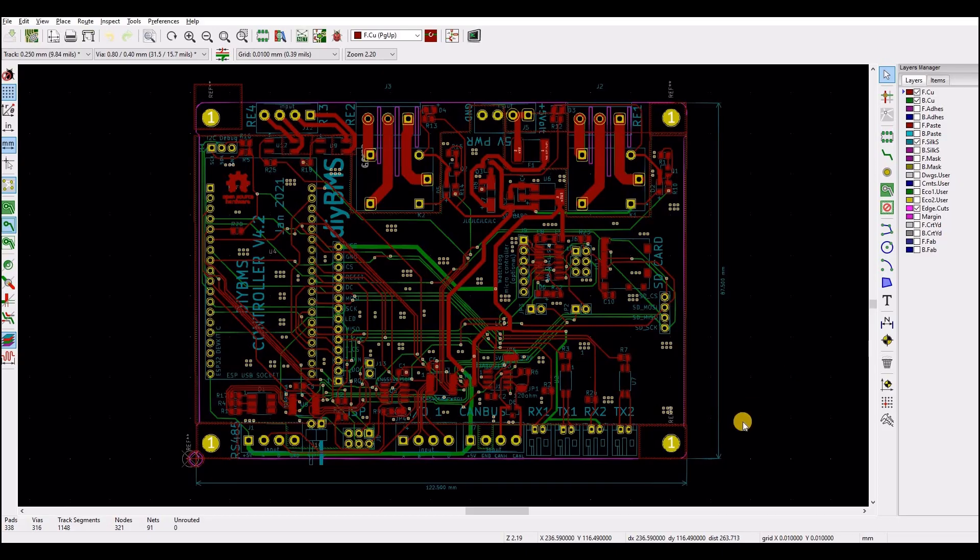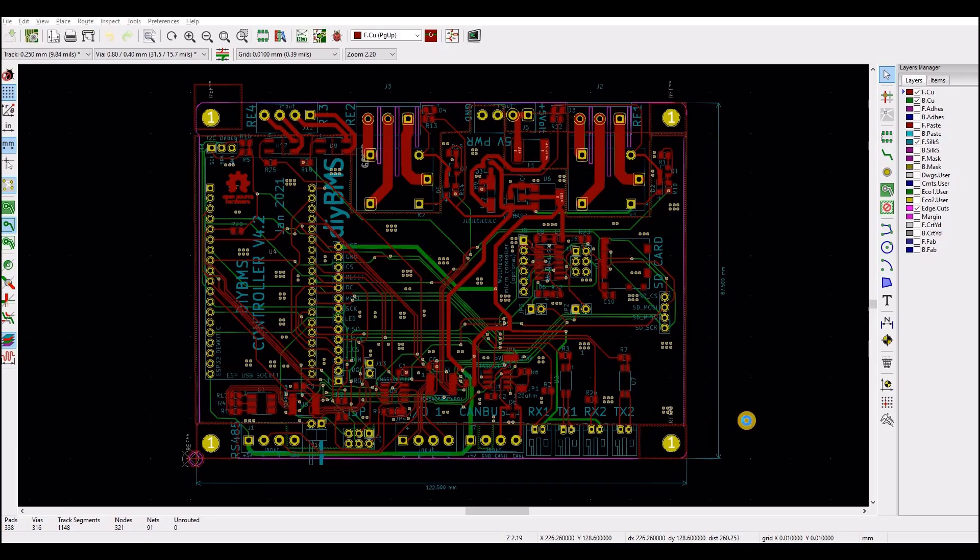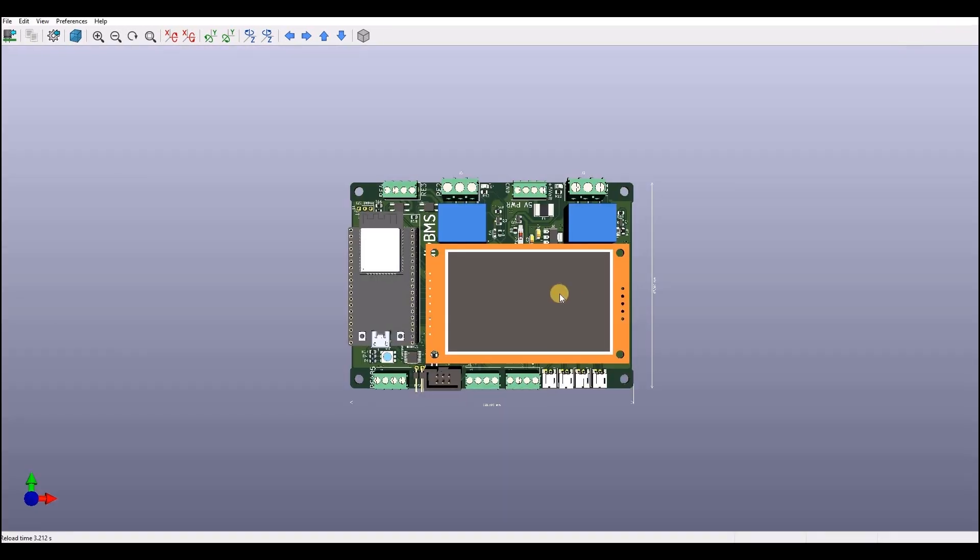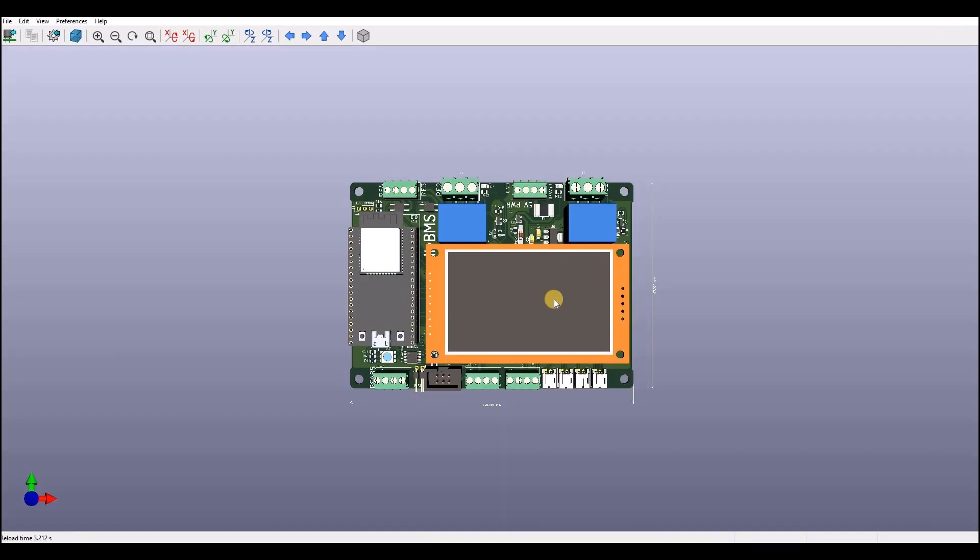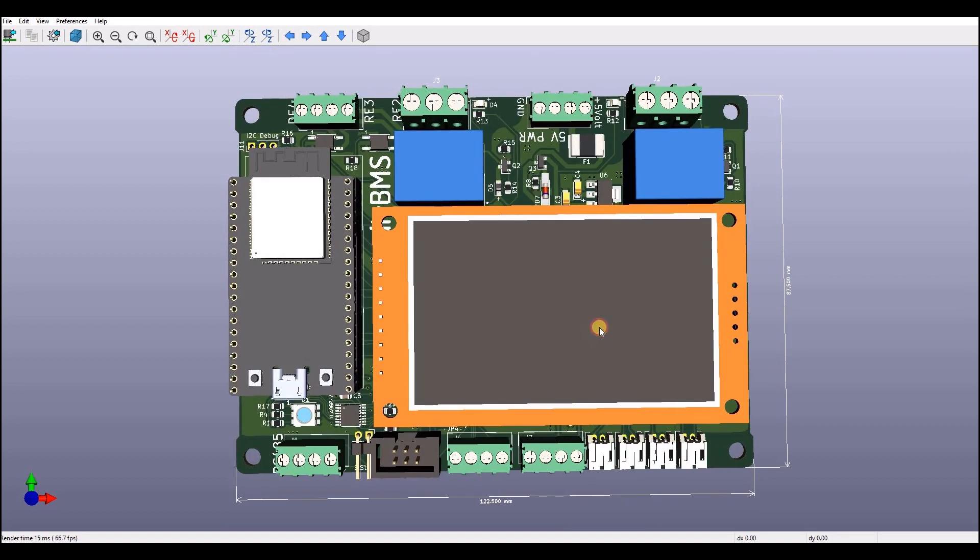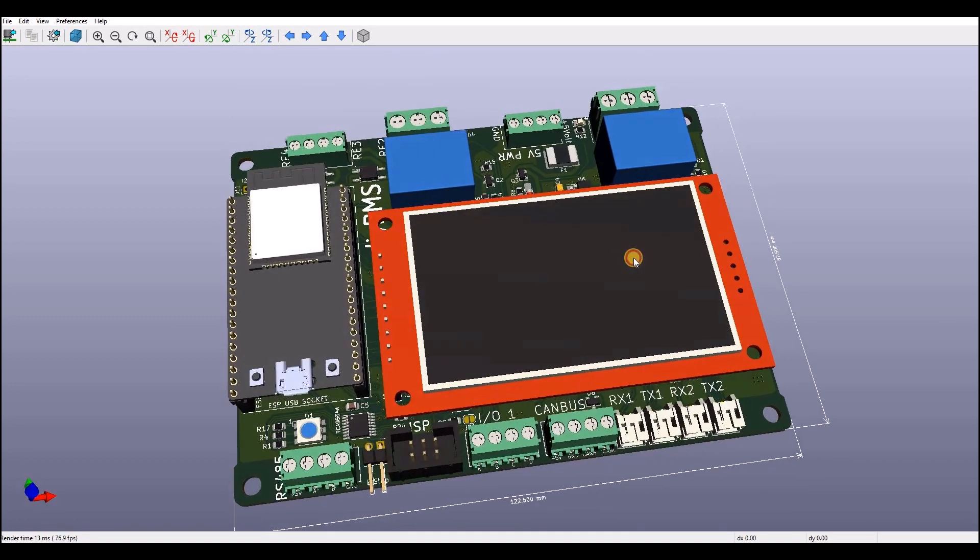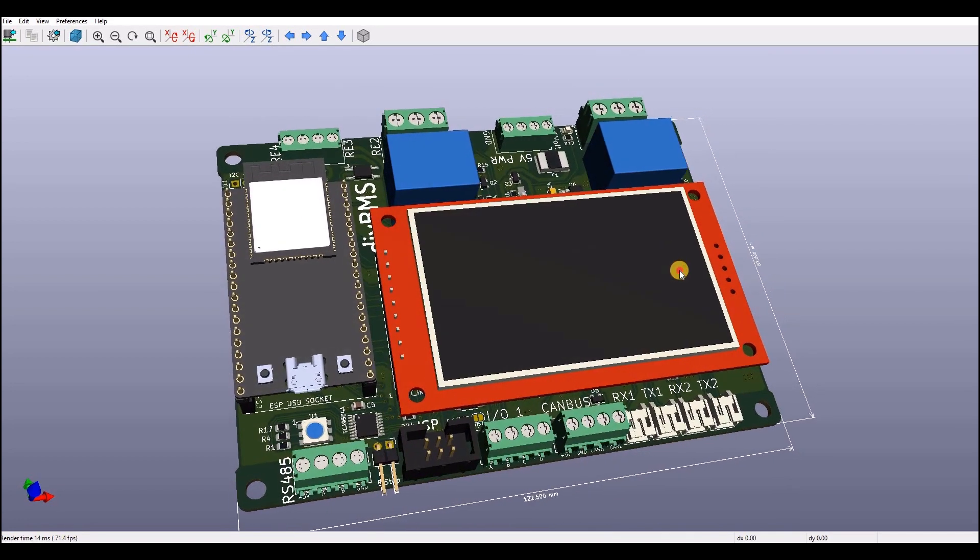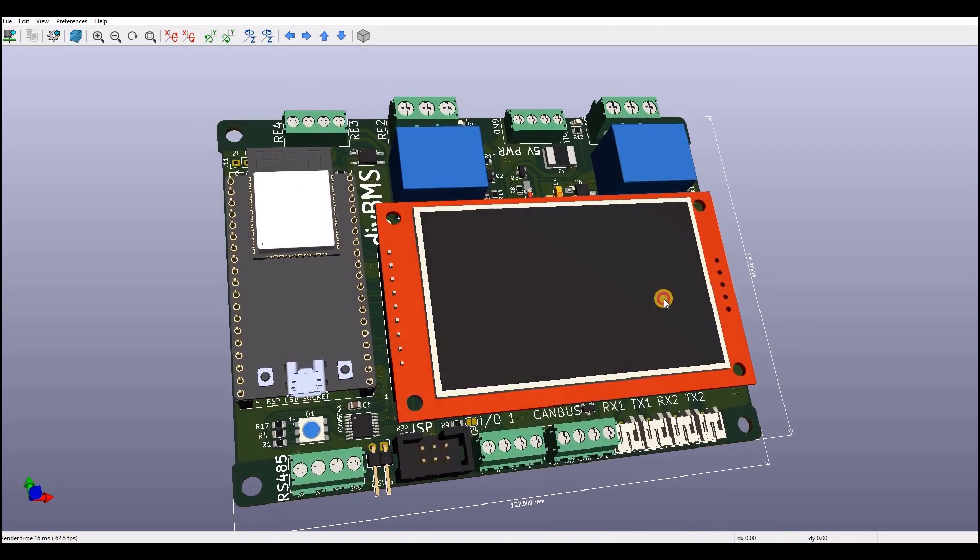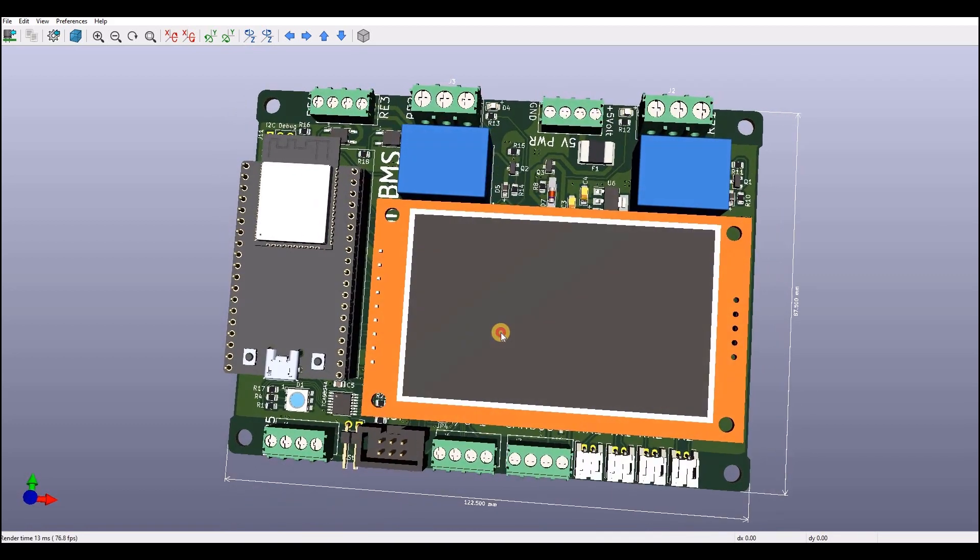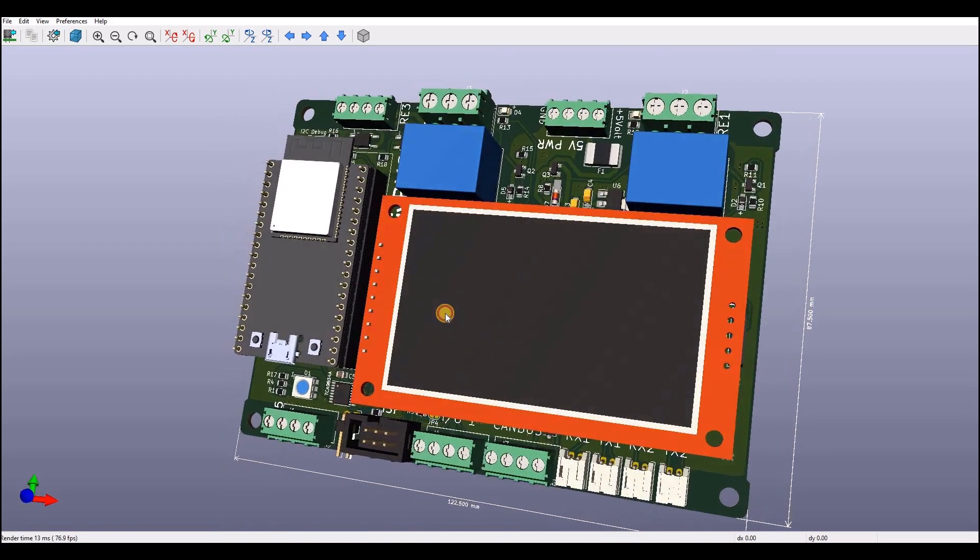As promised at the start of the video, here's a preview of the new controller I've been working on. Progress has been slower than I would have liked. Real work and home life often gets in the way. On screen you can see the 3D model from KiCad. The new controller is physically larger than the previous and incorporates the relays and outputs on the same board.